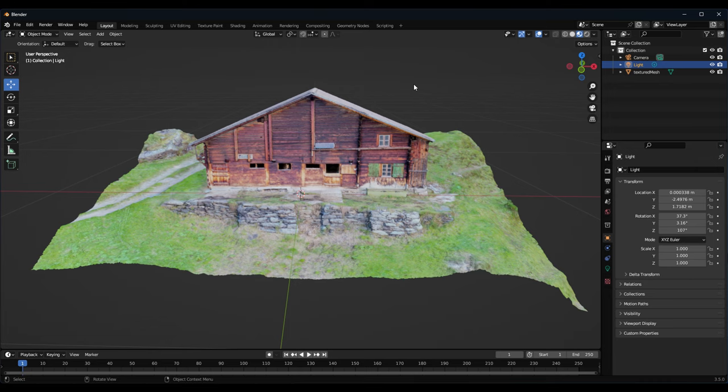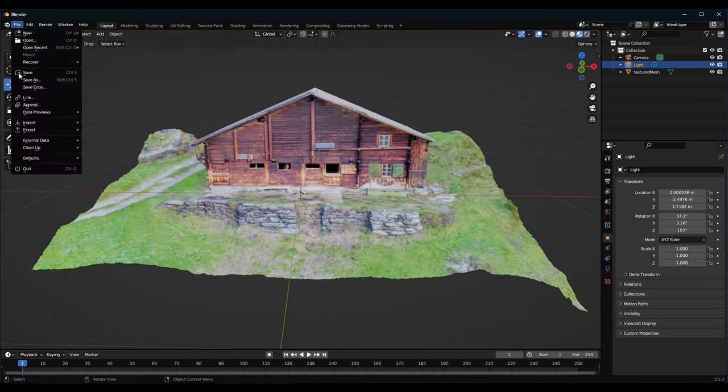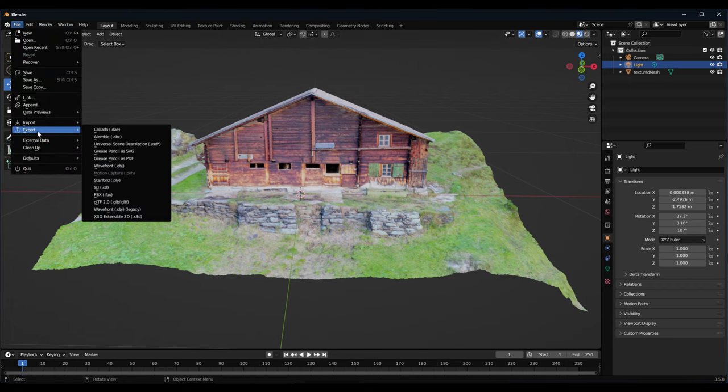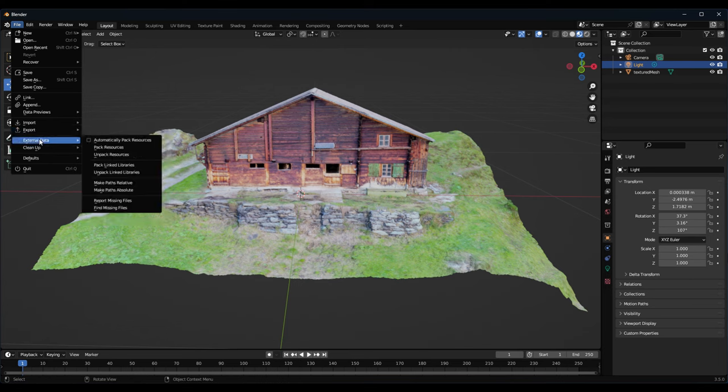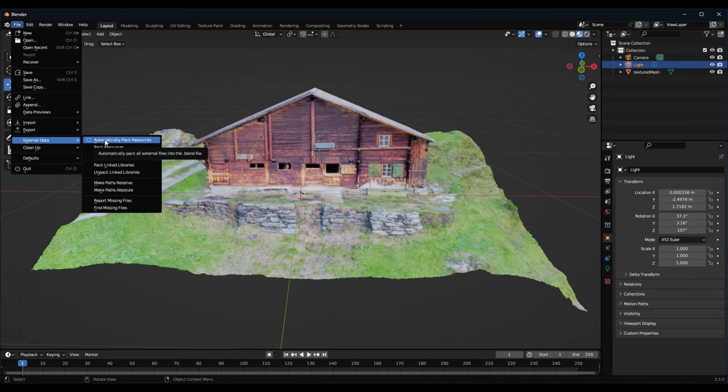Now we can save the 3D file. We have different possibilities. Normally what I do to check is to re-export the object file to see really the size of the object file. For this we have to go to export, but before we do that I will show you that you can automatically pack resources, but that's not important actually for the object file. We will use that later for the Blender file. We will export an object file.